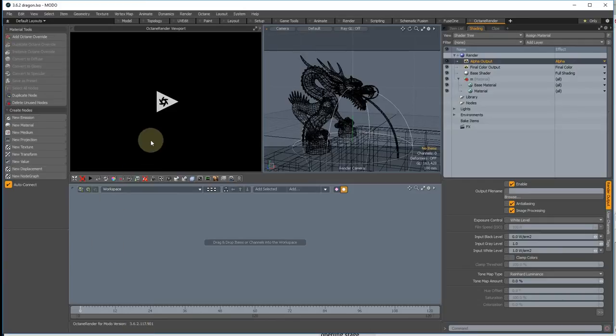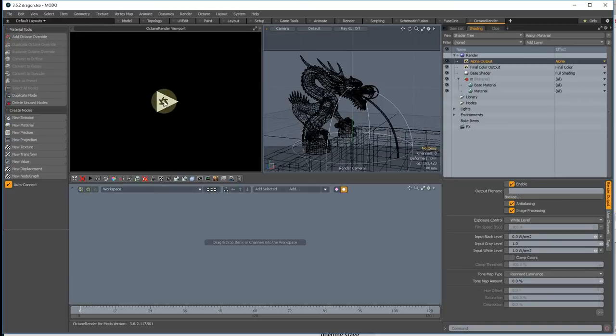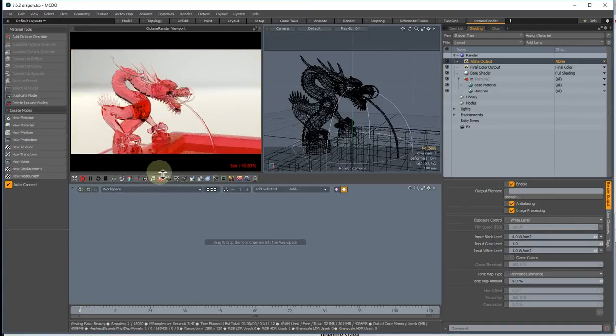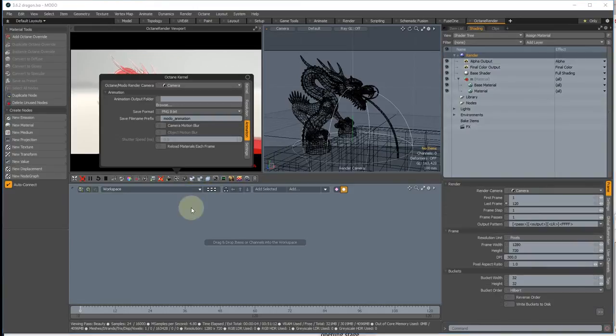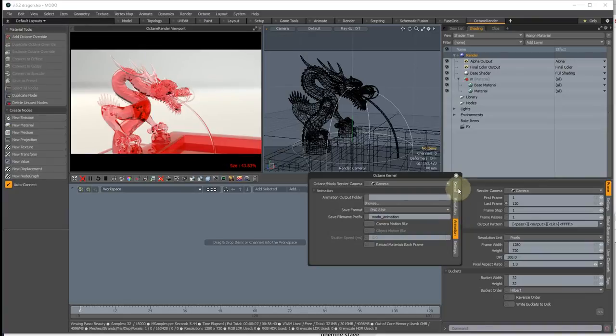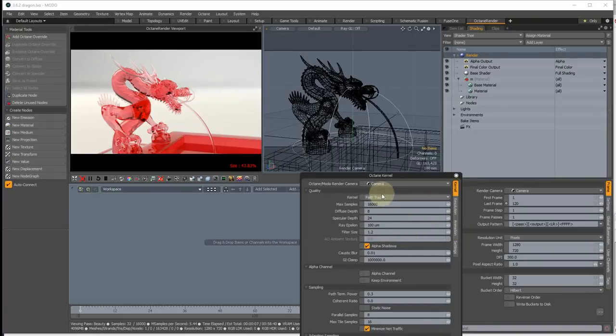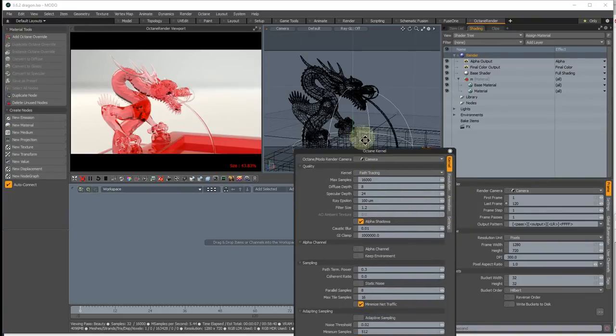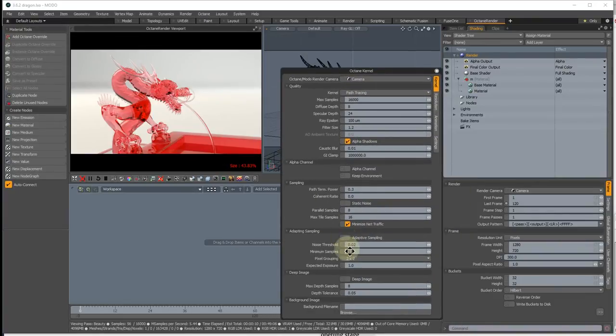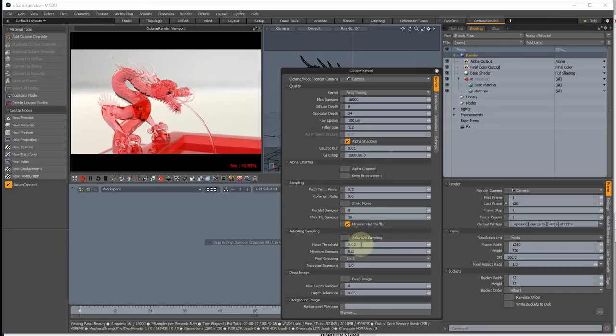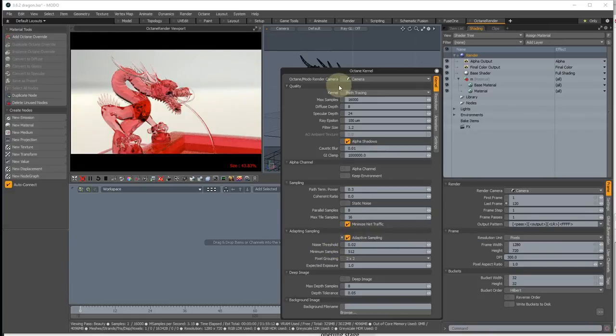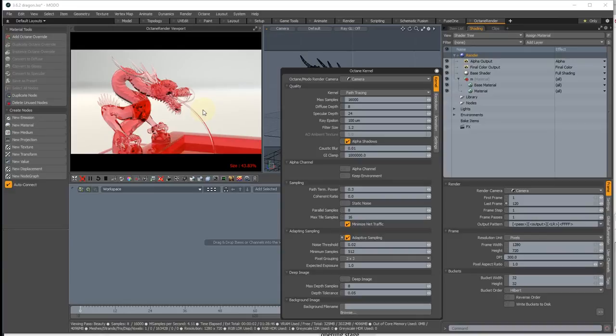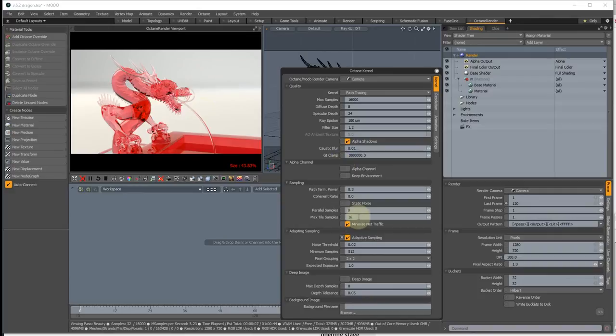First one is Octane 3.06 introduces adaptive sampling. So I've got a simple scene here rendering in Octane. If you go into the kernel settings now there is an adaptive sampling area and you can do your own research on specifically how these work, but you can turn on adaptive sampling and the render is then only working on the areas which have a noise amount greater than that noise threshold.